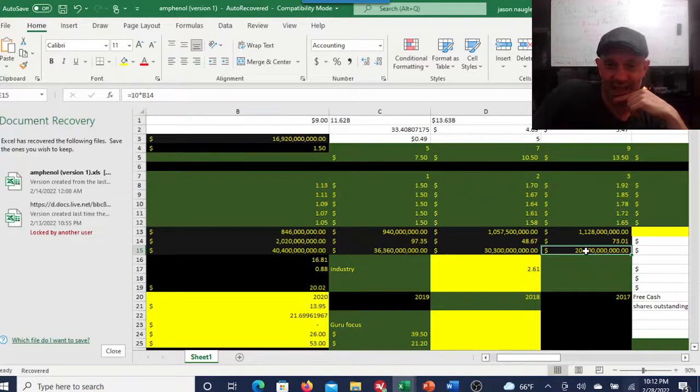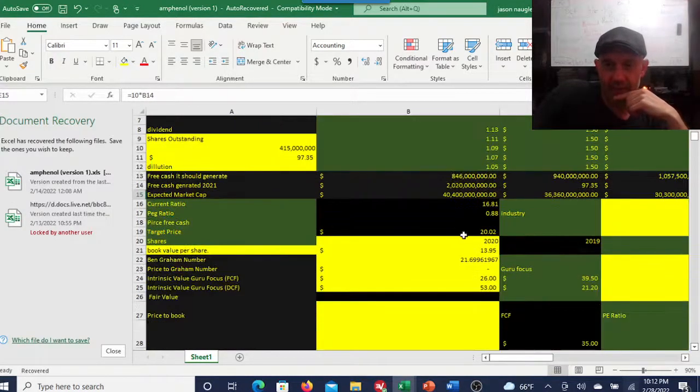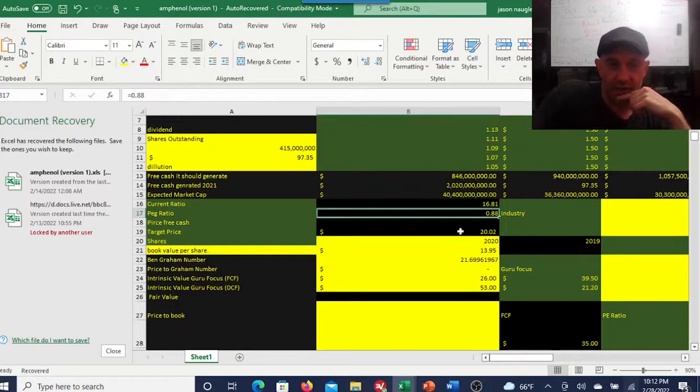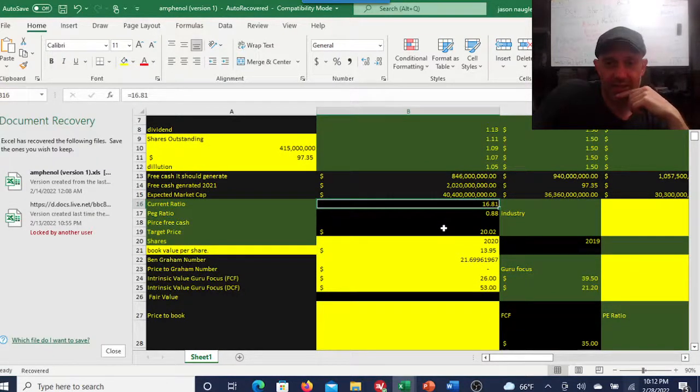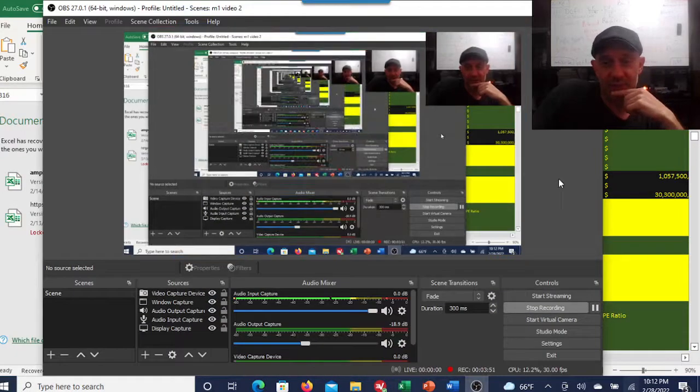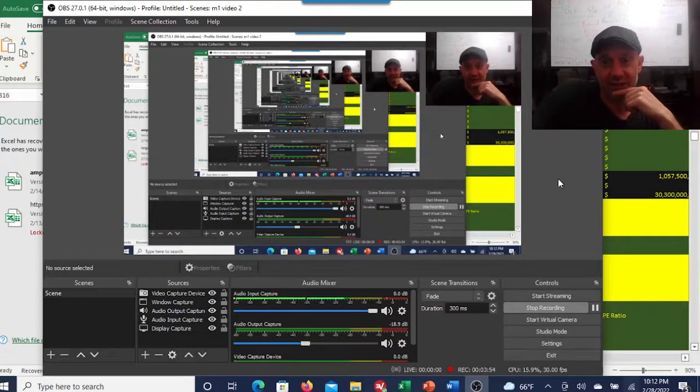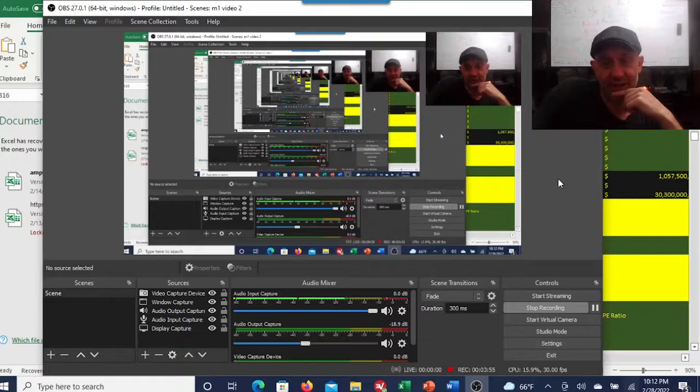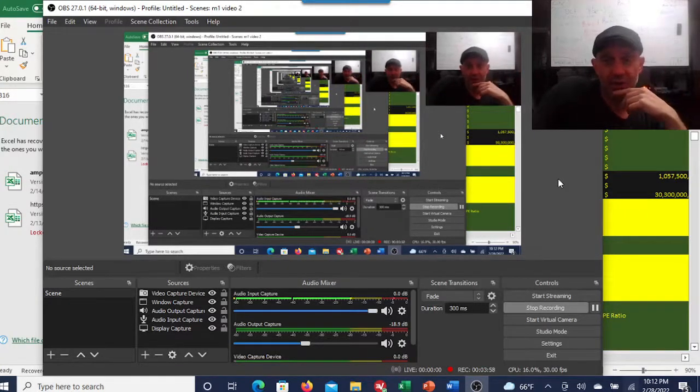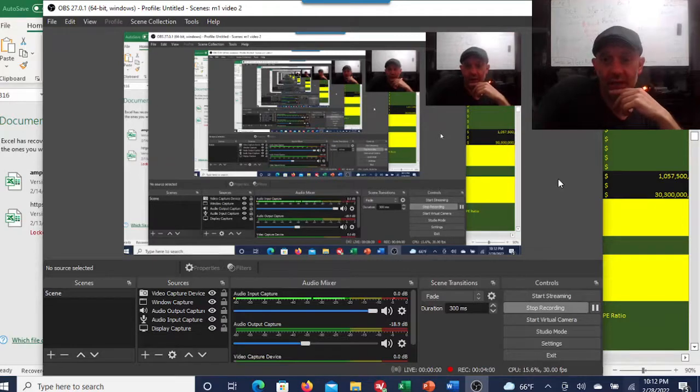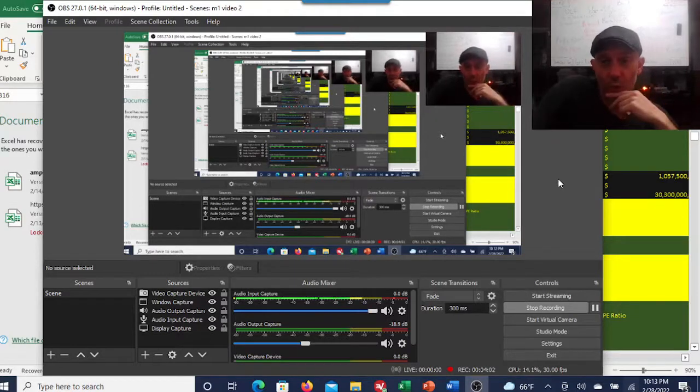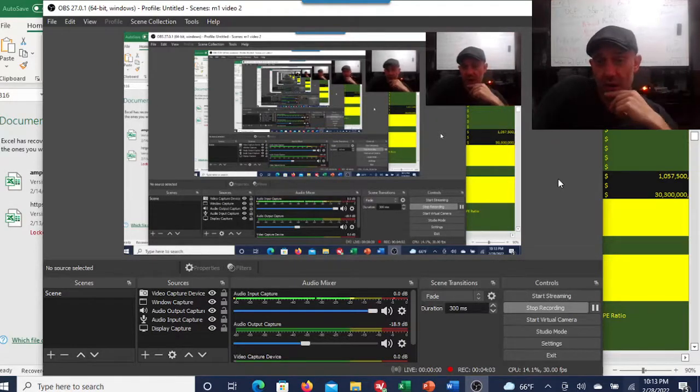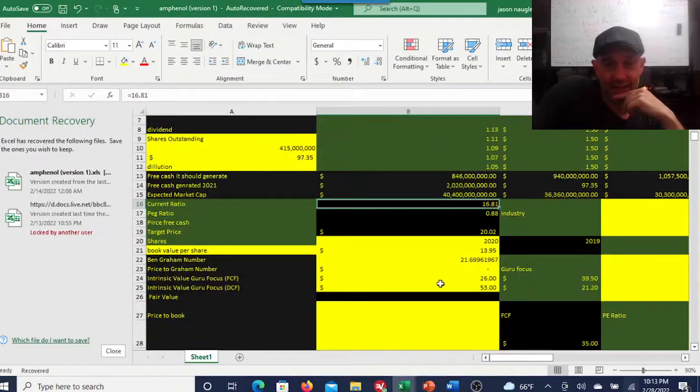This is a problem. Current ratio is 16. So what that tells me is they need to deploy their cash to do something. There could be a myriad of reasons why they're doing it.